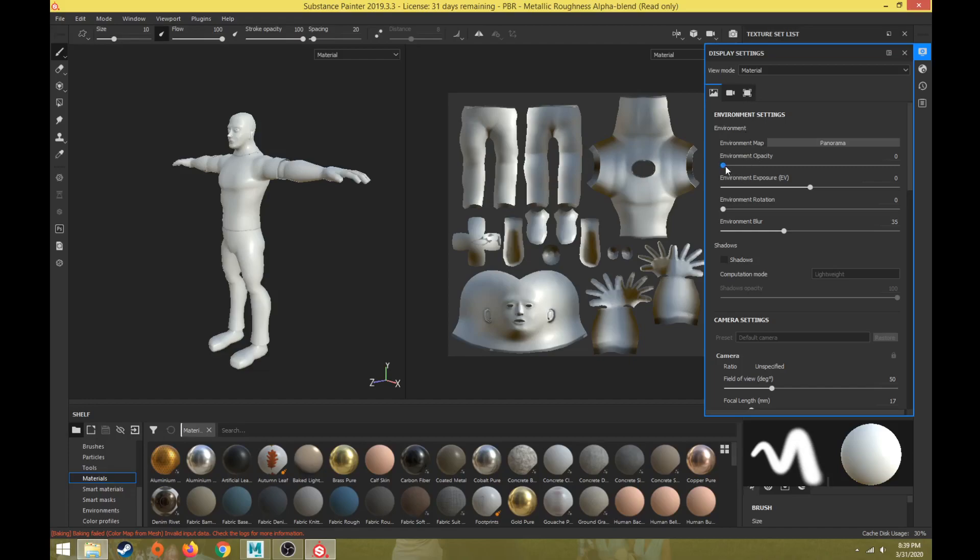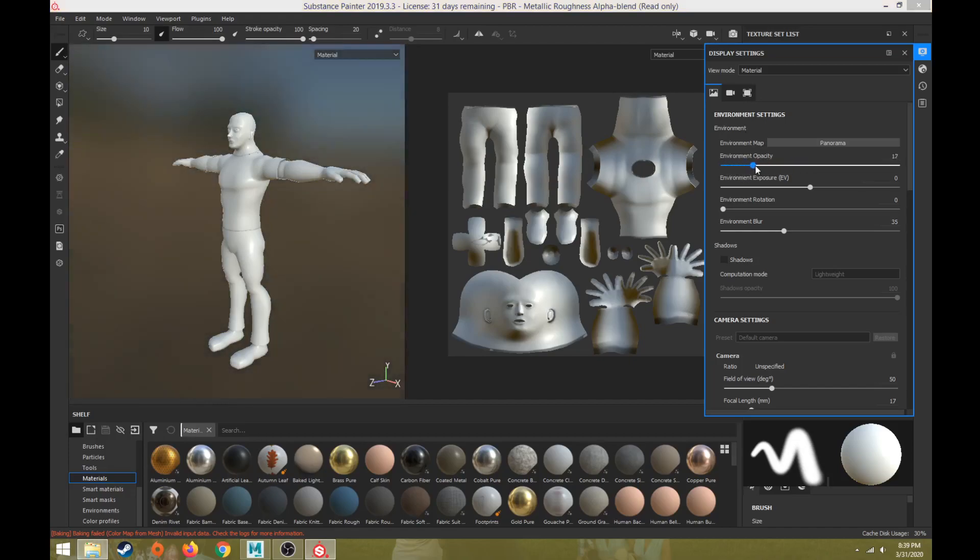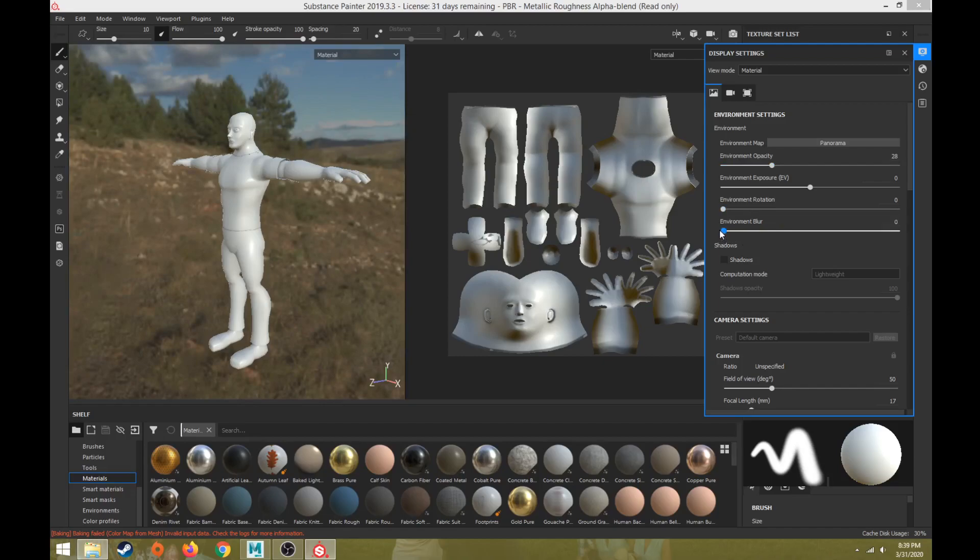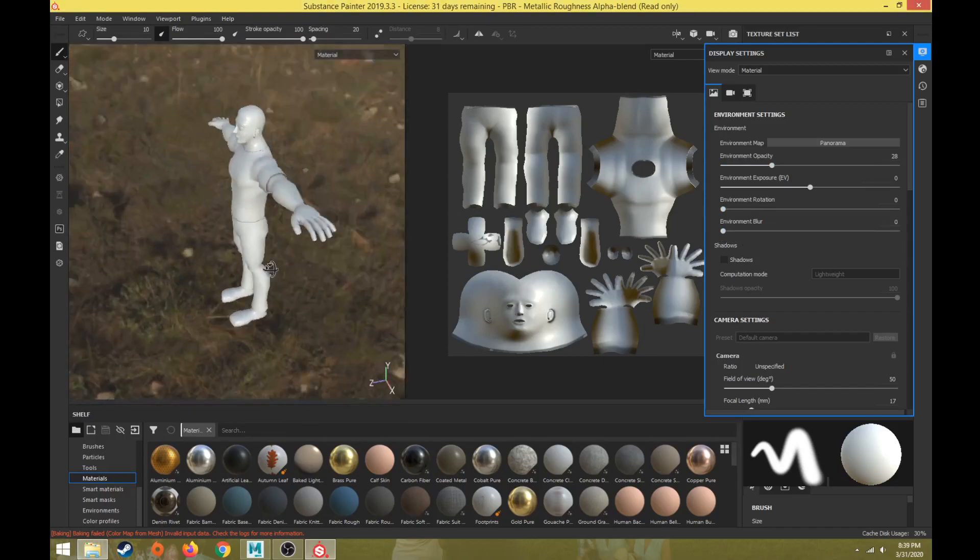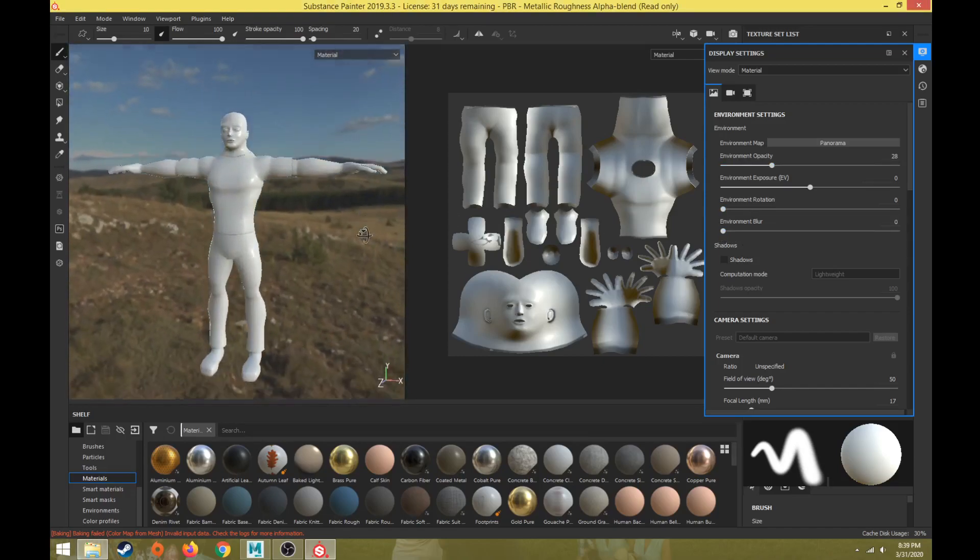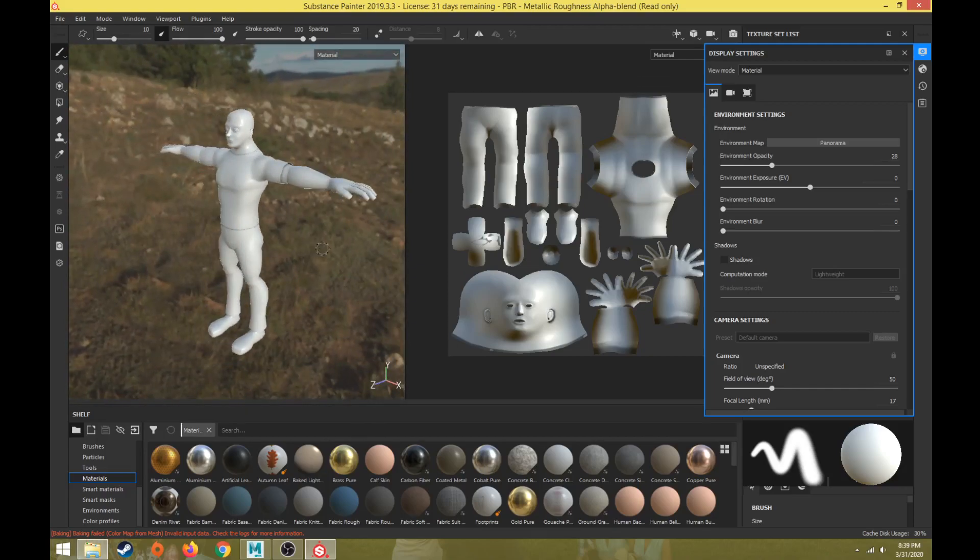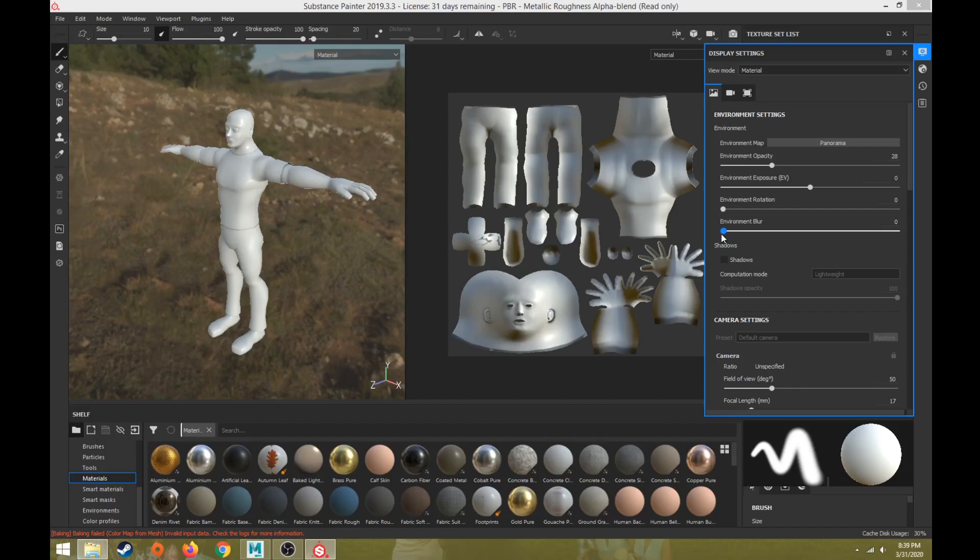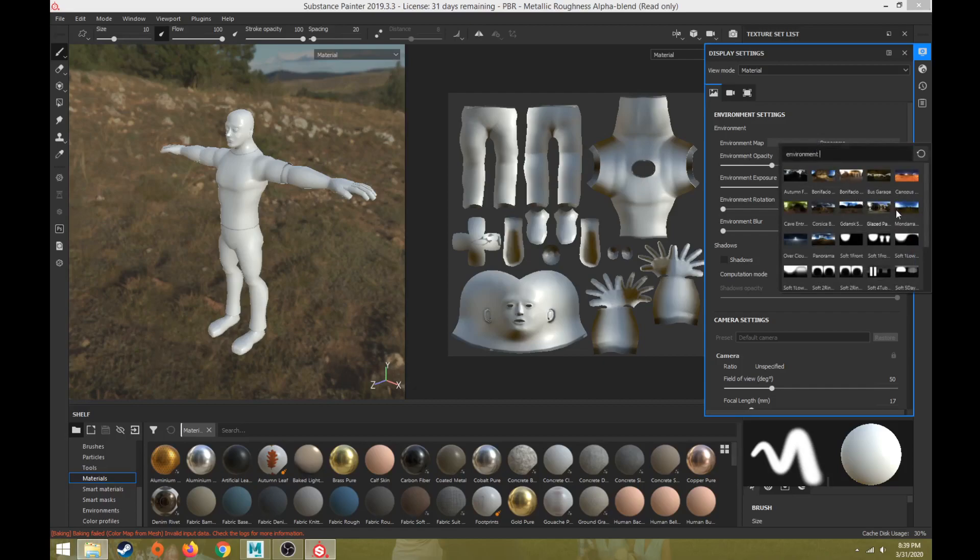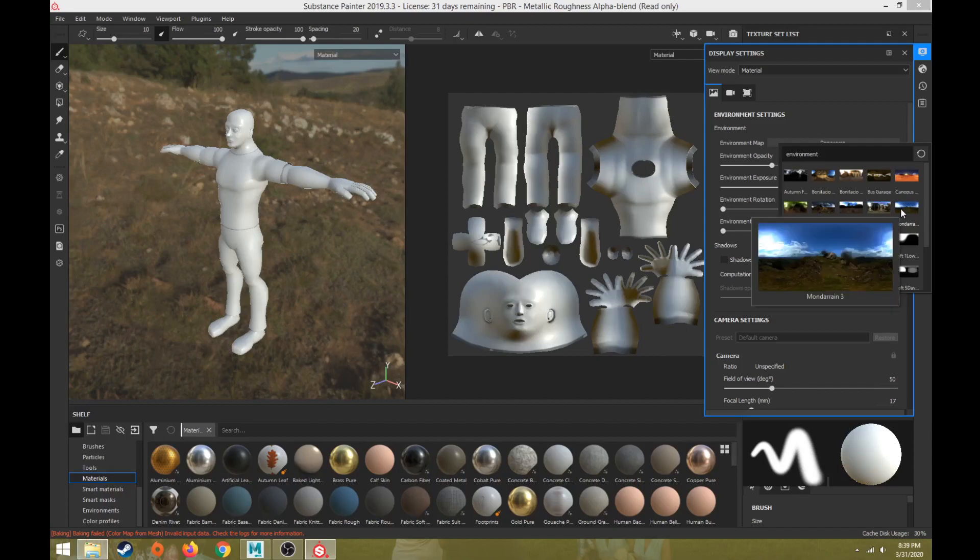In Display Settings, as default I can turn up the environment opacity, turn down the environment blur, and that way it will show me the exact map that is reflecting on this object. Anything that needs to have a more metallic look or reflective surfaces, like the eyeballs, would be reflecting the environment more. It's currently using the Panorama one, which is alright, but the one I found that's the most close to Maya's reflection map is the Mondrianist.